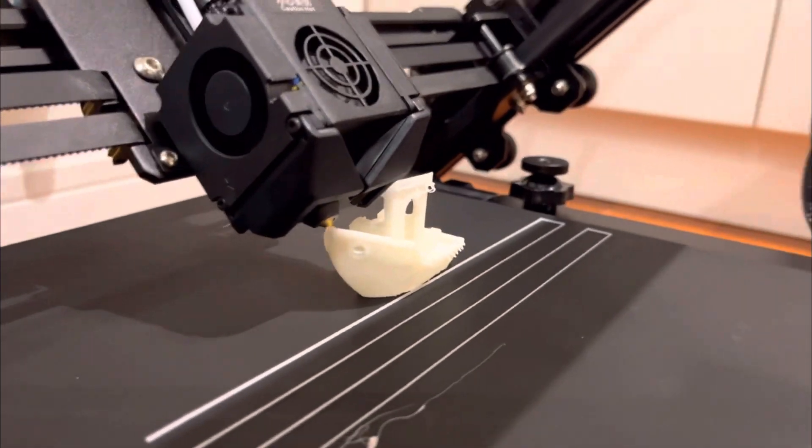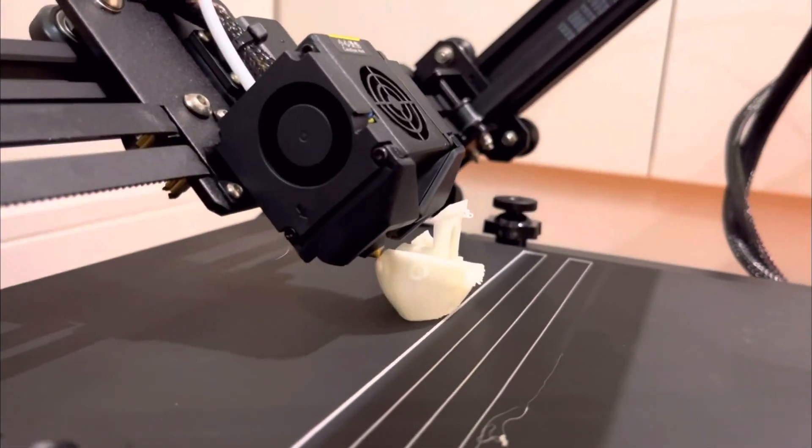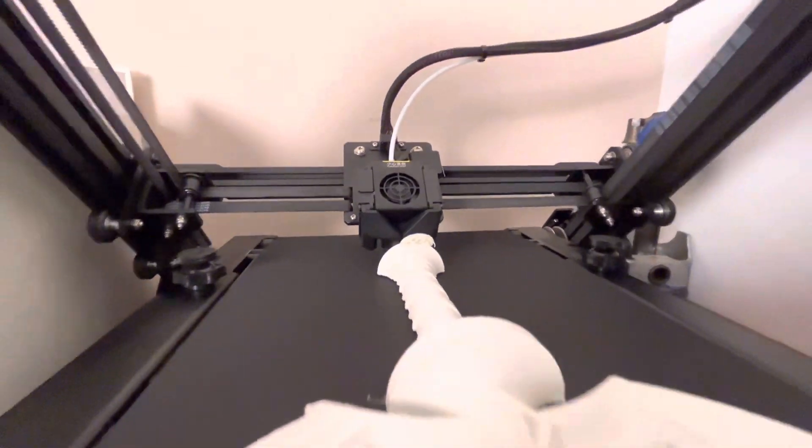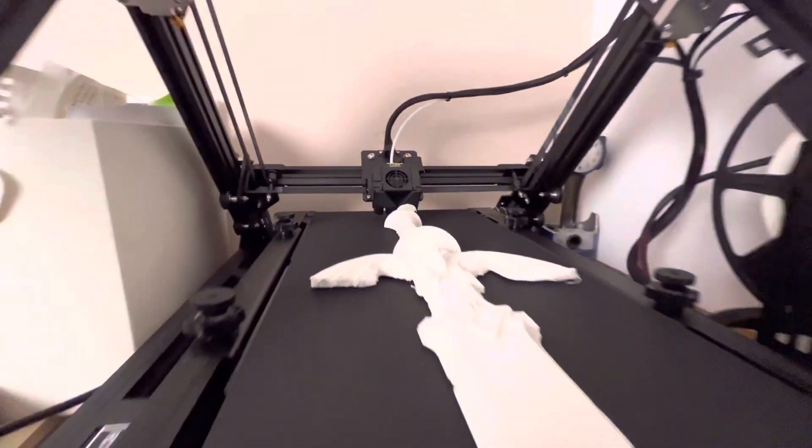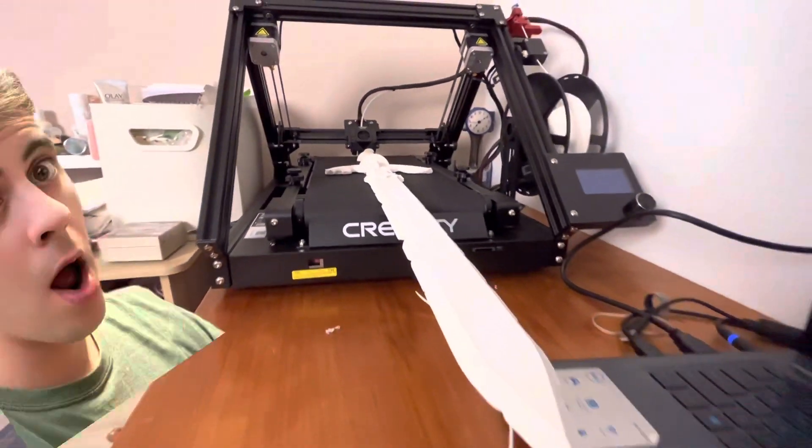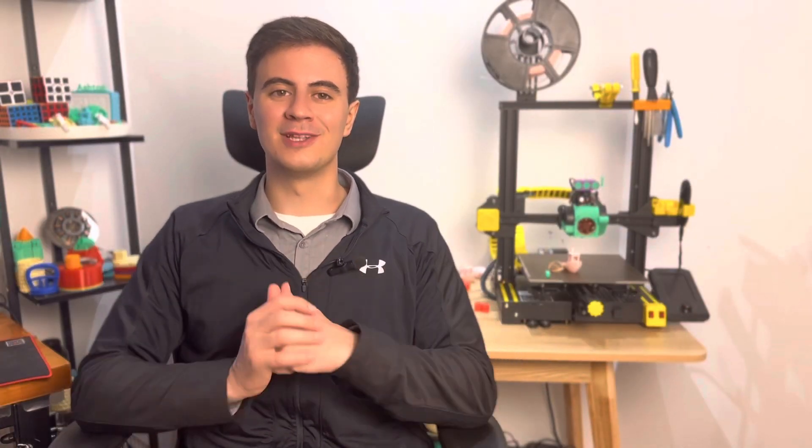So what's so special about this print mill? Well basically it has a built-in conveyor belt, so technically we can print something as long as we want. Honestly, the room at this point becomes the limiting factor.